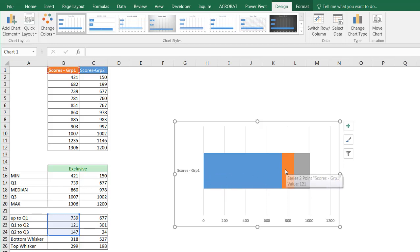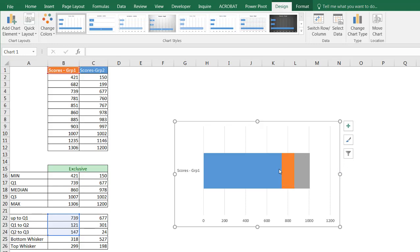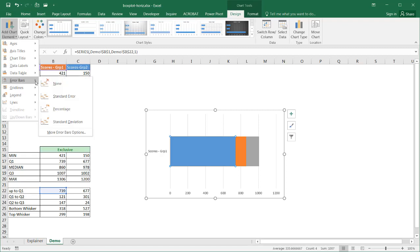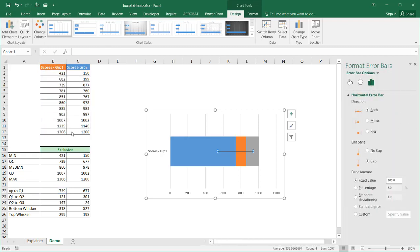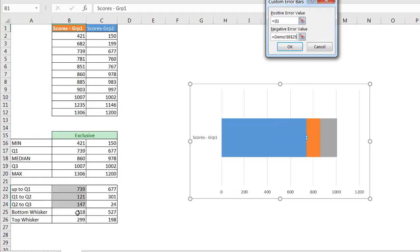Now I need to create those error bars to simulate the whiskers. I've got my values from Q1 to the median and the median to Q3, but I need those error bars. To create an error bar, I click on the bottom 'up to Q1' segment, go to Add Chart Element, click on Error Bar, and select More Error Bar Options. I want the direction set to Both and the end style with a Cap. Then I create a custom error amount — since this is the bottom part, I go to the negative value area. I'll specify the value, which is the bottom whisker value of 318. Click OK.